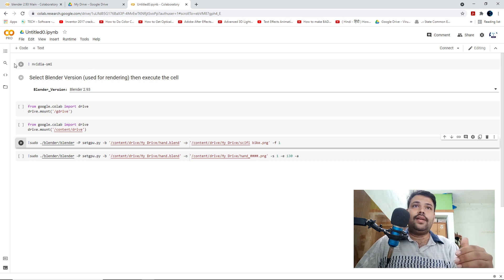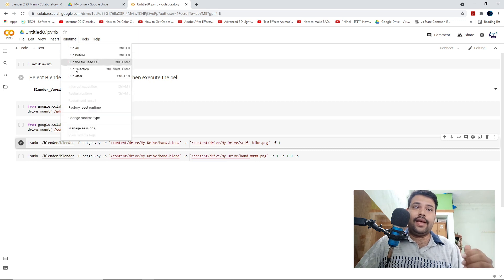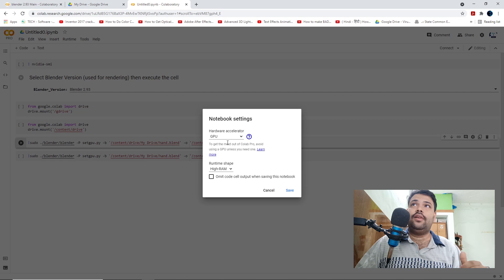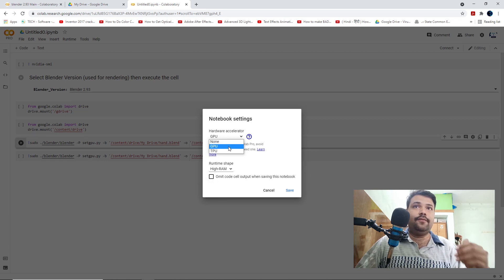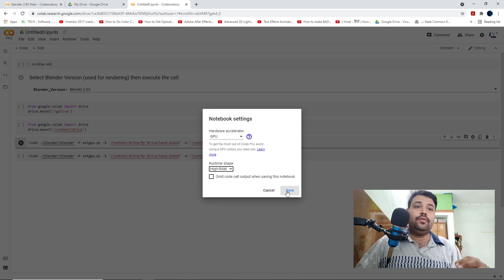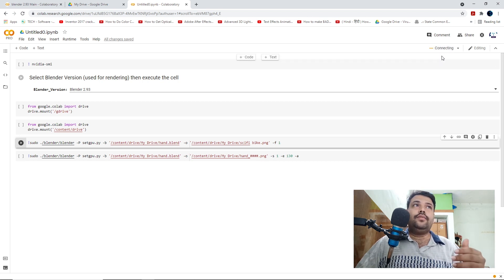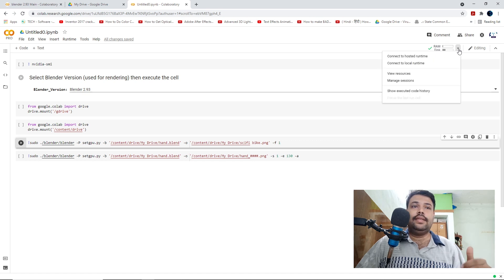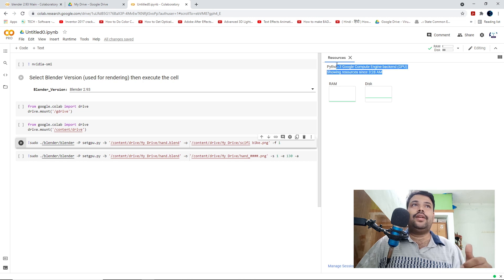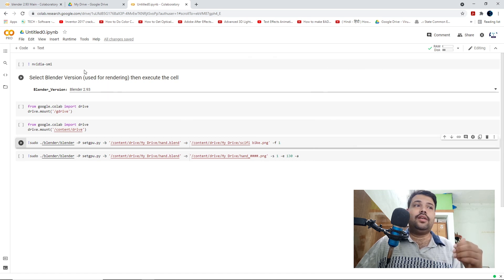The fifth code ends with 'f1' — basically, 'f1' means if you want to render a single frame you use the fifth code, and if you want to render multiple frames you use the sixth code. Now change the runtime to GPU render if you haven't done so yet, and set it to High RAM if you are using Google Colab Pro, which is around $11 per month — an affordable price. Then just connect, and once it is initialized you can perform your renders and run the codes.